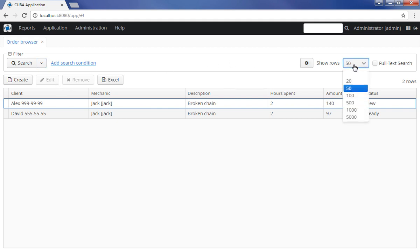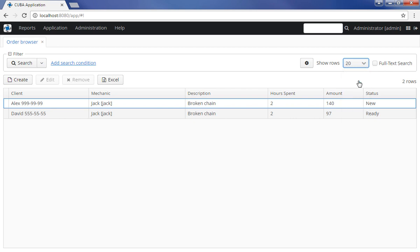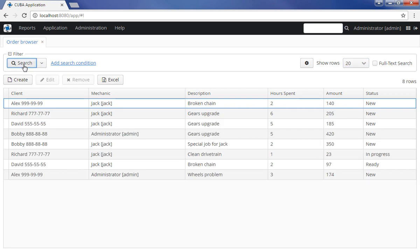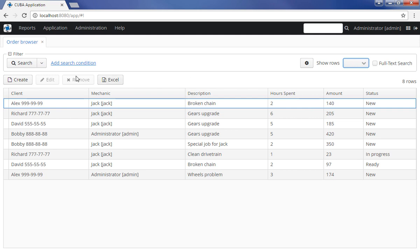The administrator can adjust the default number of records per page in the application settings. The user can specify the number of records per page in the fields or completely disable the limitation by leaving it empty. In the latter case, the table will display the maximum number of records allowed for loading by the administrator in the application settings. The ability of users to set the desired number of rows per page can be restricted by security settings.